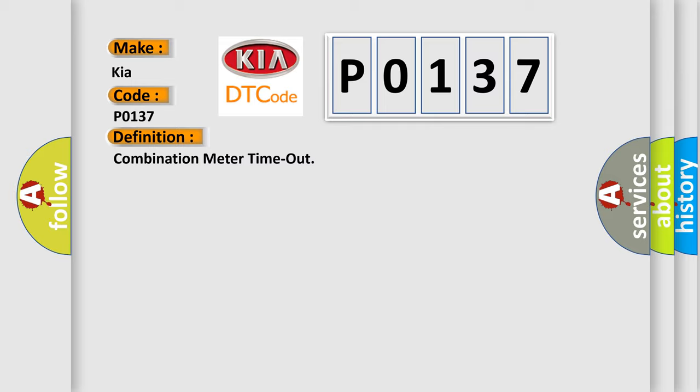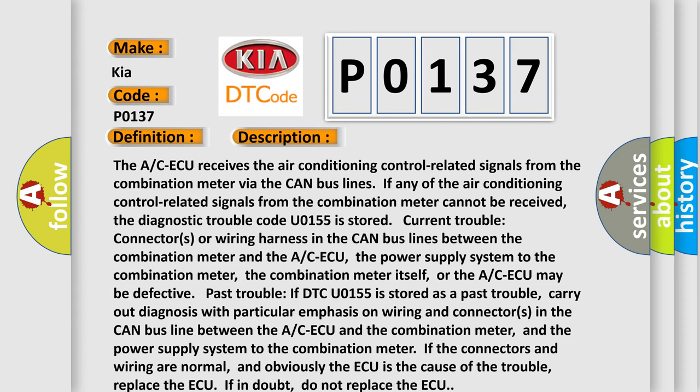Here is a short description of this DTC code. The A/C ACM receives air conditioning control related signals from the combination meter via the CAN bus lines. If any of the air conditioning control related signals from the combination meter cannot be received, the diagnostic trouble code U0155 is stored. Current trouble: connectors or wiring harness in the CAN bus lines between the combination meter and the A/C ACM. The power supply system to the combination meter, the combination meter itself, or the A/C ACM may be defective. Past trouble: if DTC U0155 is stored as a past trouble, carry out diagnosis with particular emphasis on wiring and connectors in the CAN bus line between the A/C ACM and the combination meter, and the power supply system to the combination meter.